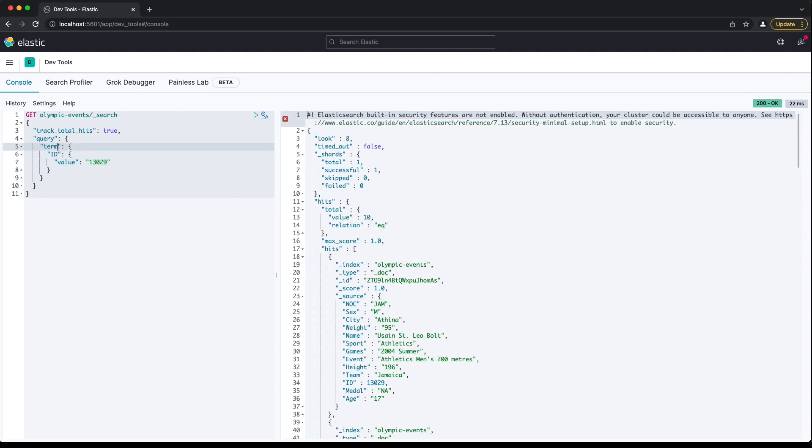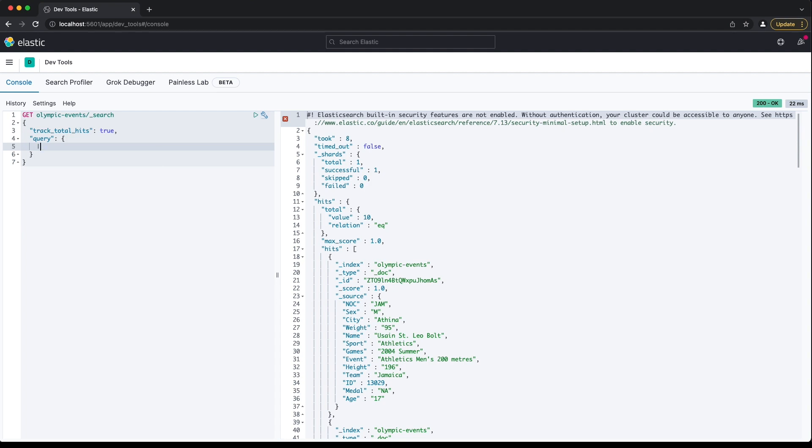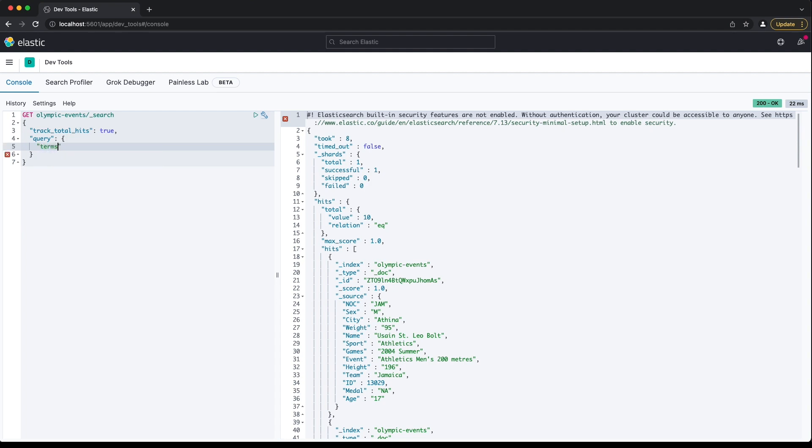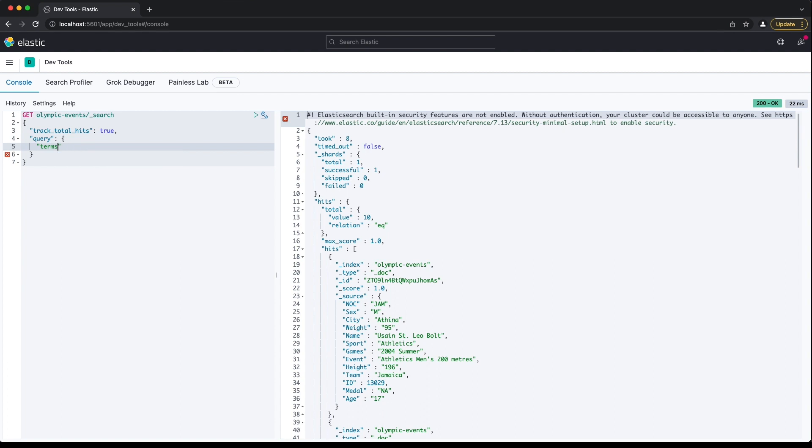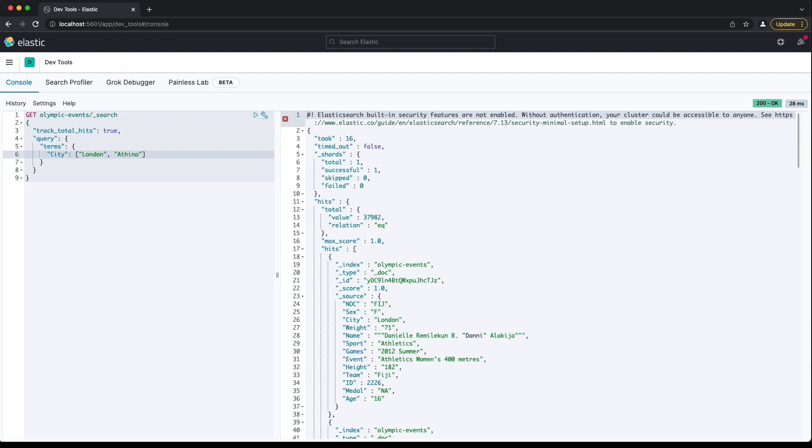There's a close relative of the term query that can be used to match multiple values in a single field. To find documents with a city value of either London or Athena, we can use a terms query. The structure here is slightly different. There's no value key, so we simply provide an array of values against the field name like this. The number of hits goes up from 22,426 to 37,982.